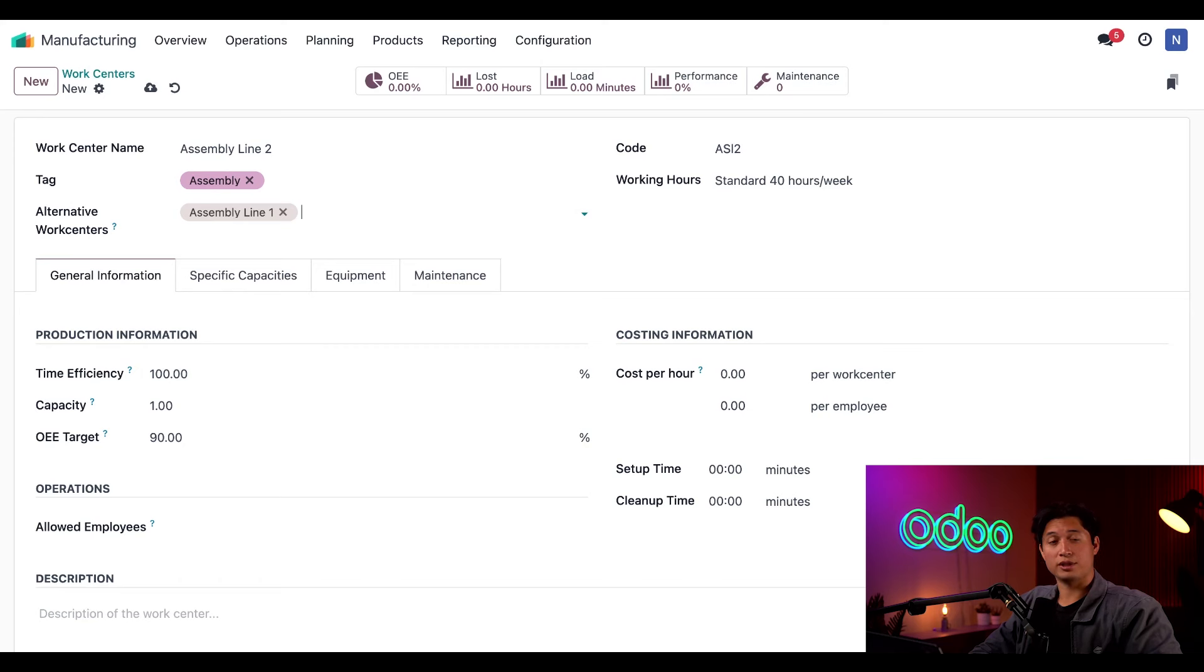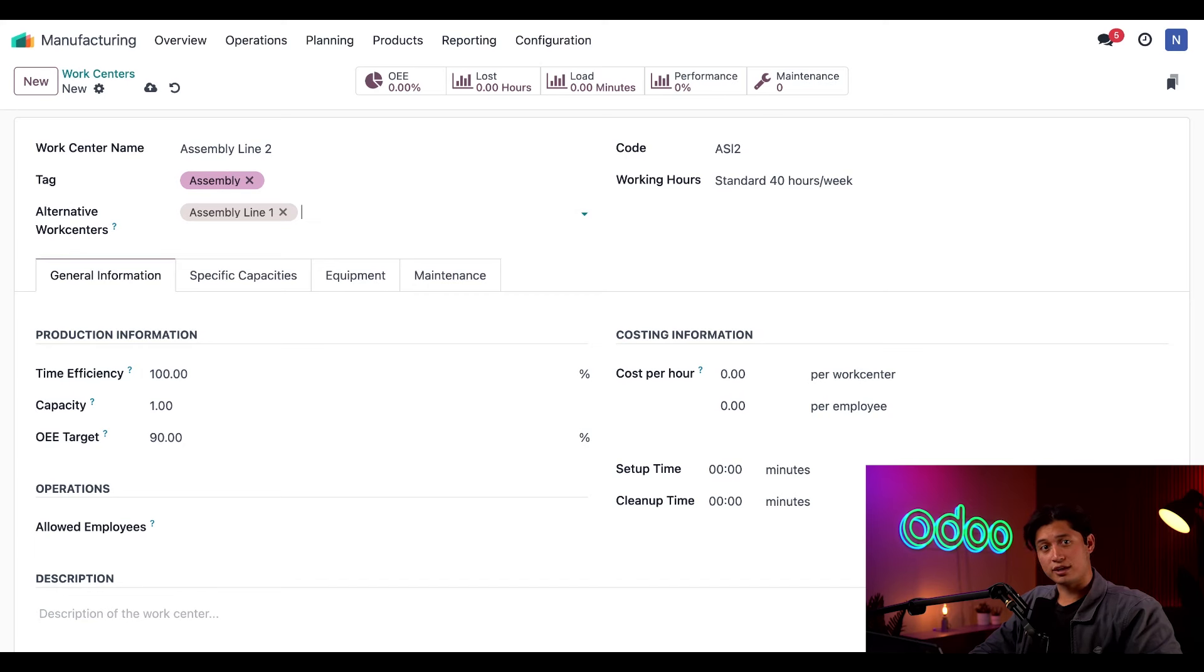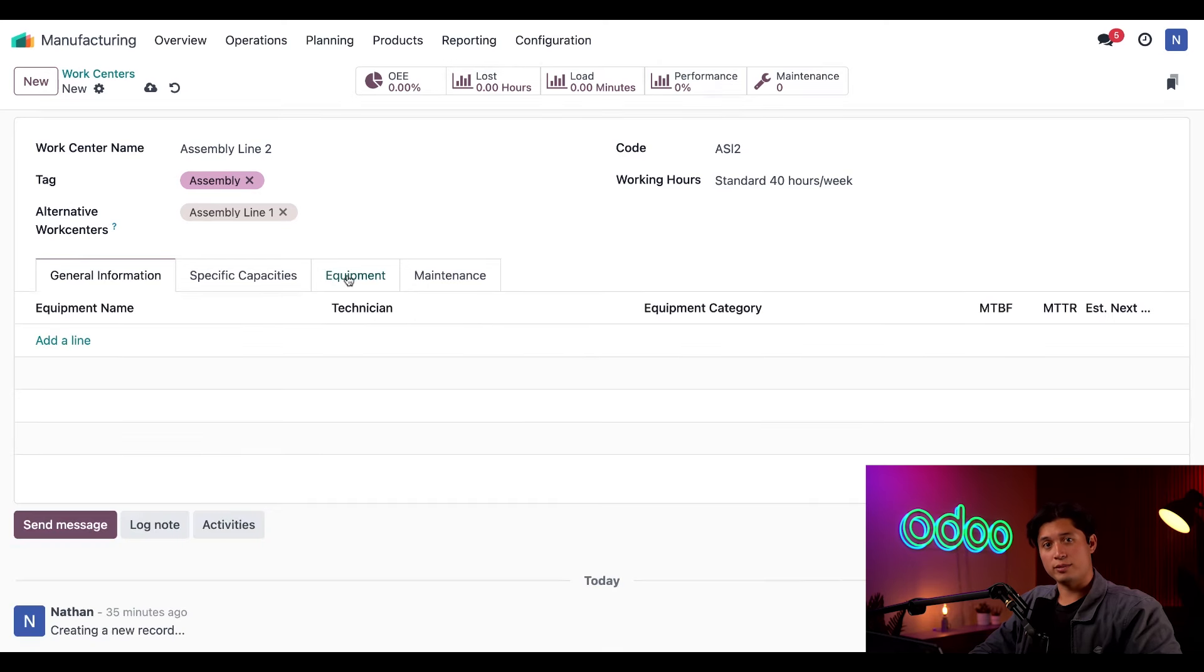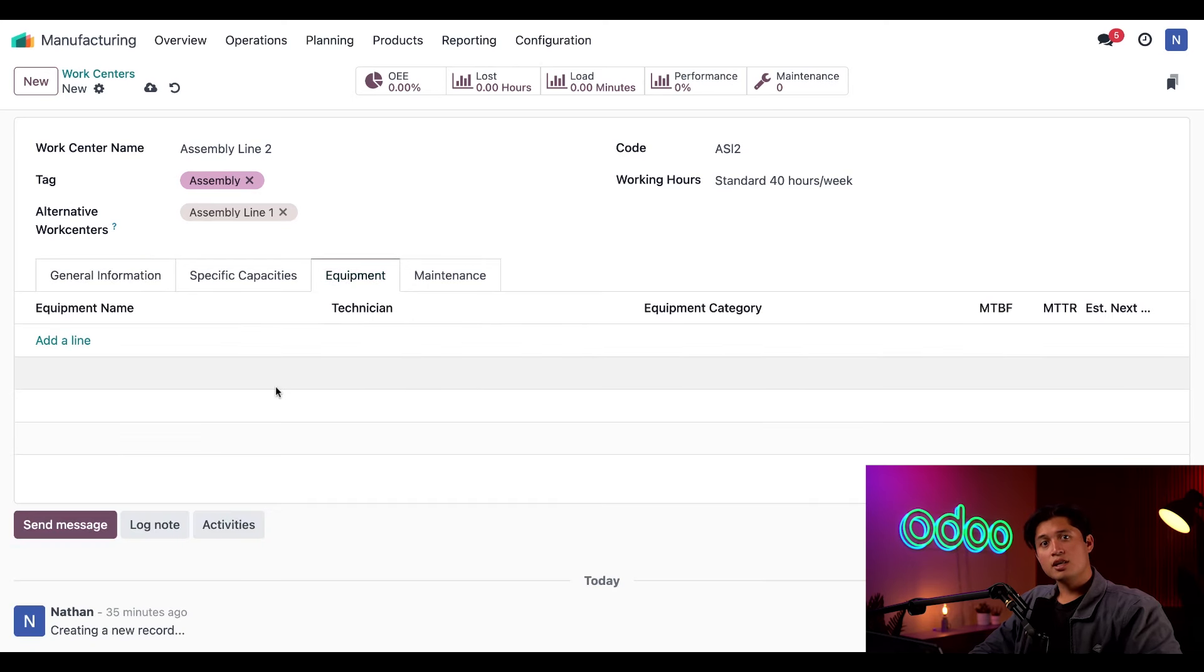I'm also going to select this work center, Assembly Line 2, as the alternative for Assembly Line 1. But first, let's take a look at the Equipment tab. This is where we specify the equipment required for this work center to function.